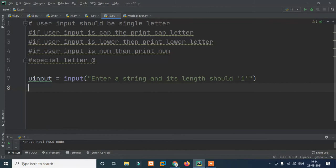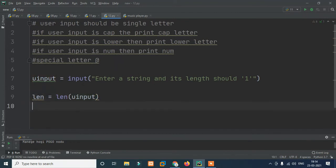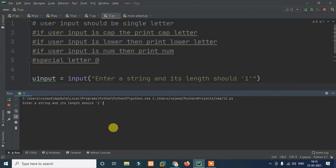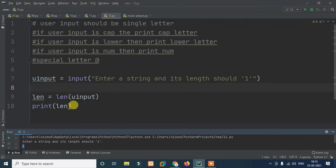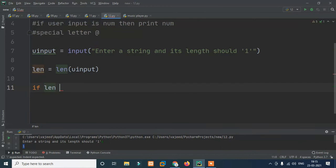Okay, so let me check. Declare a variable called 'ln' at the end of it. ln equals len of user input. And print len. Okay, so run it. Enter a string and its length should be one. Enter a string daily - the length is one. Okay, so we are getting the print. Just comment out the print. Now again, secure the length of the string.